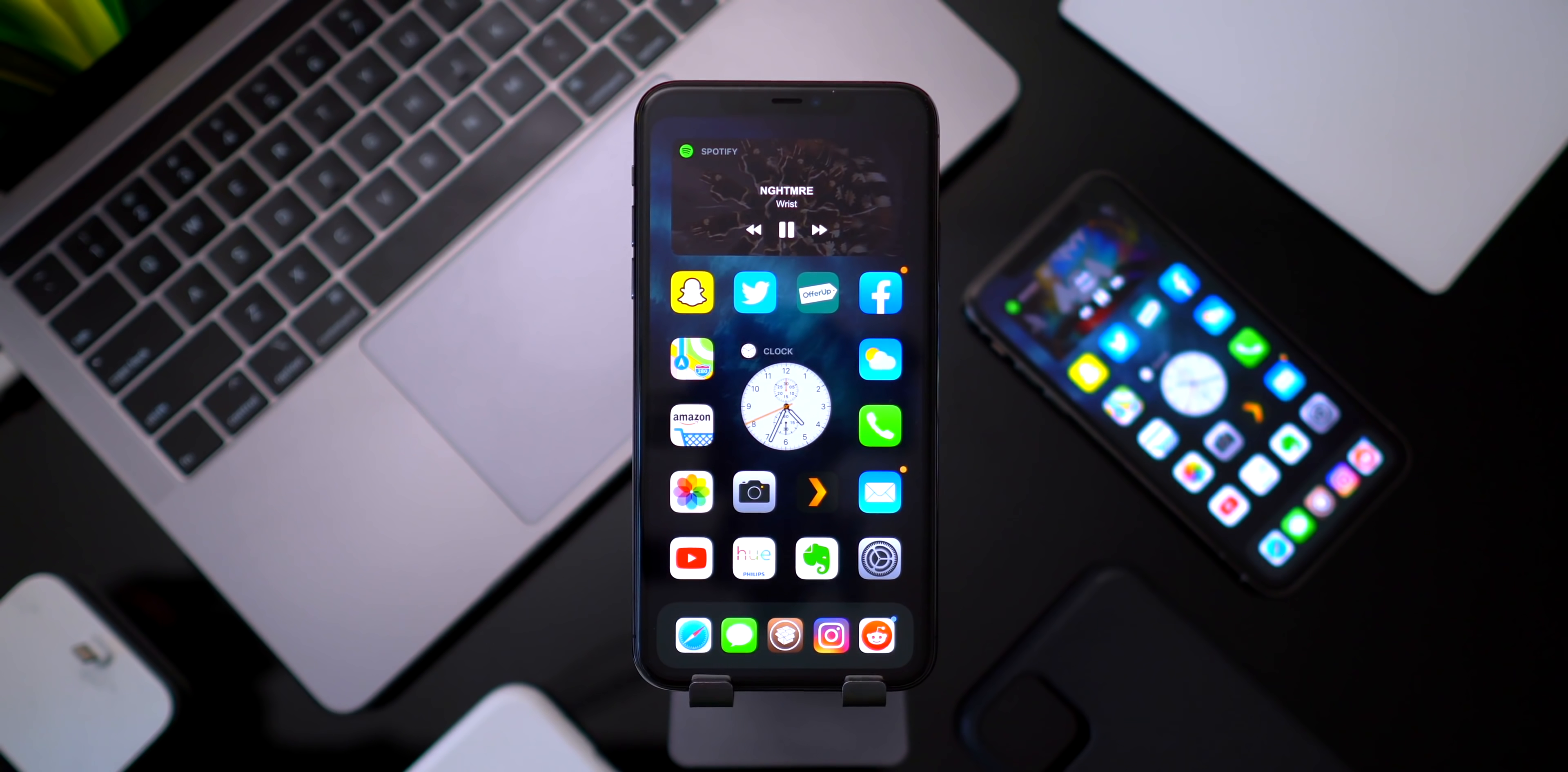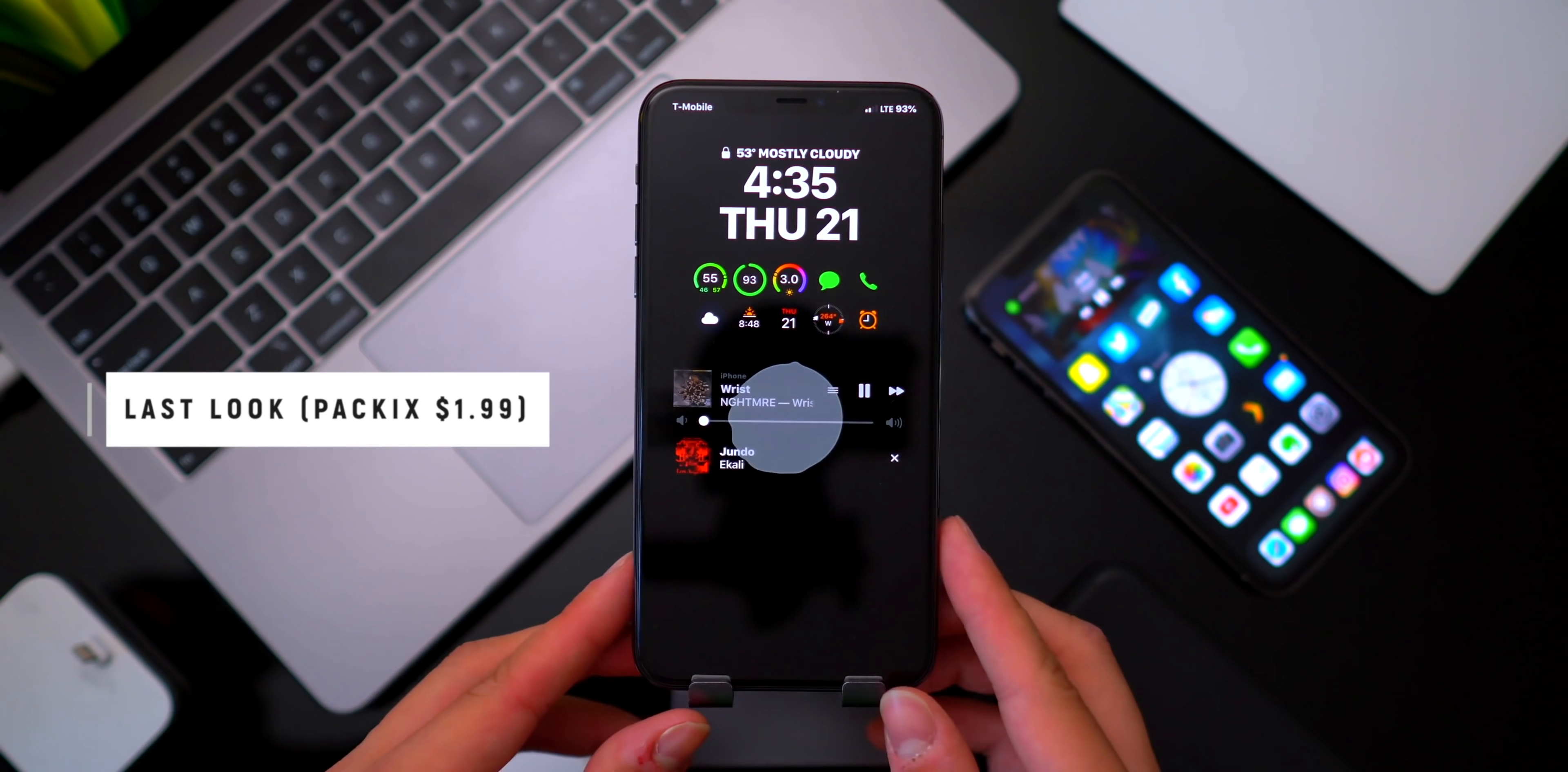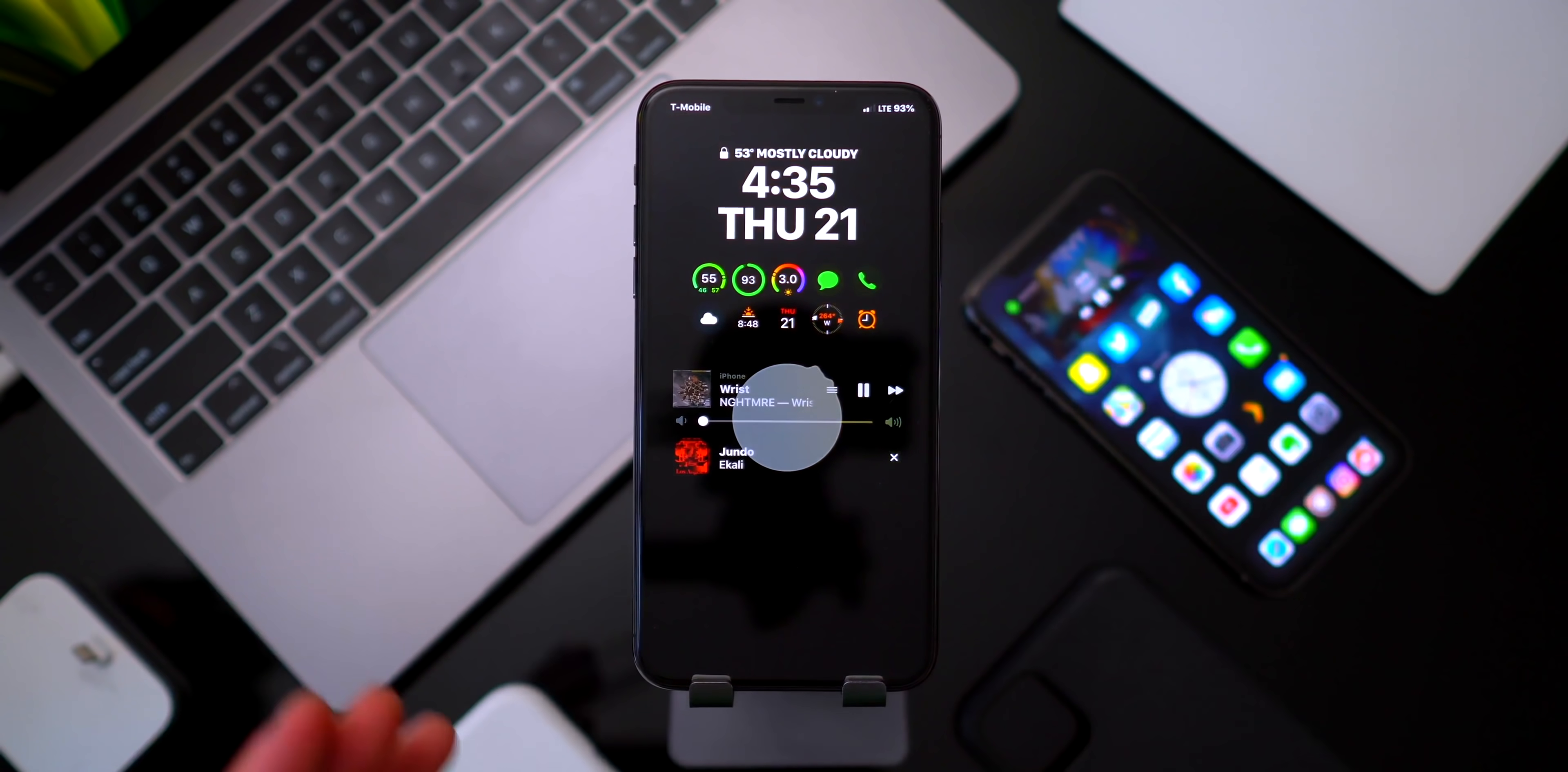This next tweak is called Last Look and it kind of reminds me of Lisa because when you lock your device it will show you an OLED interface for just a second. So if I go ahead and lock my device, basically all that's showing is the time, complications, and my music widget. You can actually choose what stays to show up but as you guys can see over time it just fades away.